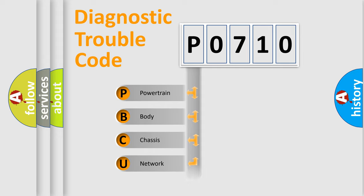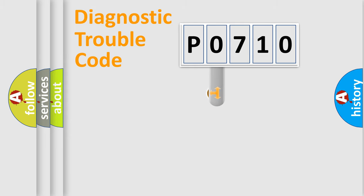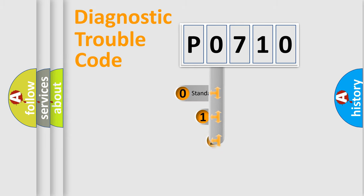Powertrain, Body, Chassis, Network. This distribution is defined in the first character code.